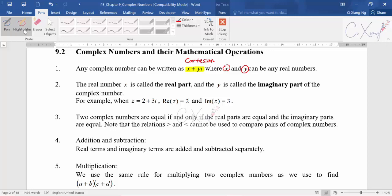The part x is called the real part, and y is called the imaginary part because y is attached with i. So when you have z equals to 2 plus 3i, the real part of z equals 2 and the imaginary part of z equals 3.